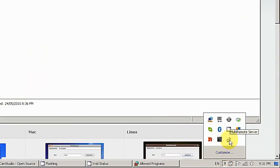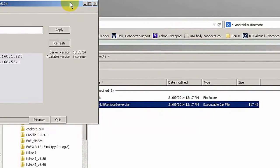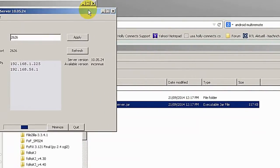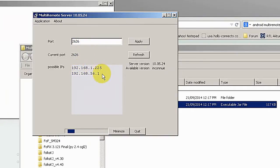Here is the icon - MultiRemote Server. Click on it. Then you can see here is the port number and there are two IP addresses listed.